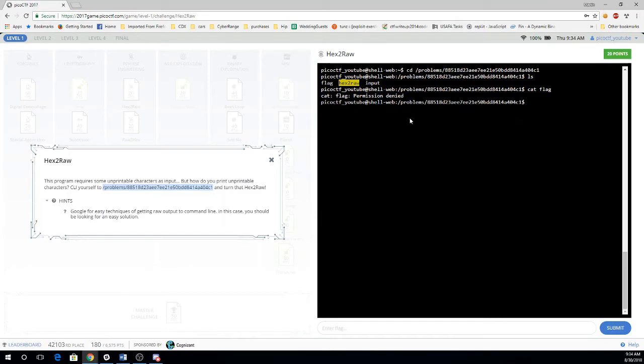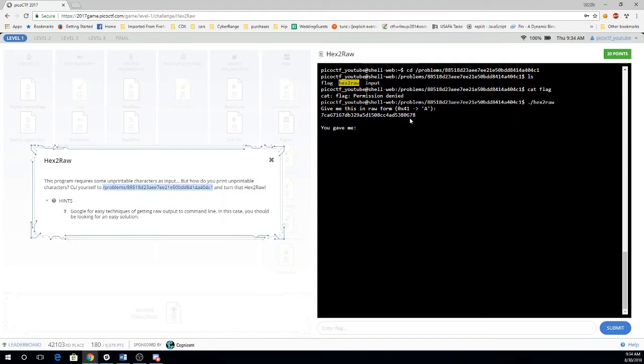We have this program, we have inputs. Let's see what happens if we run this program. So it's going to give me some hexadecimal and it wants me to do that in raw form. So it wants me to convert from the hexadecimal to ASCII.